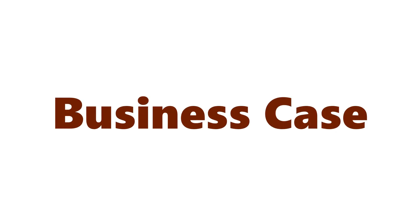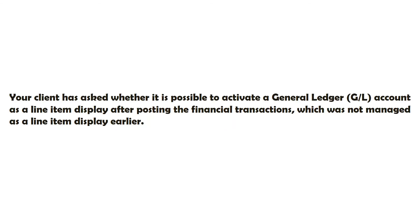Let us first understand the business case. Your client has asked whether it is possible to activate a General Ledger account as a line item display after posting the financial transactions, which was not managed as a line item display earlier.